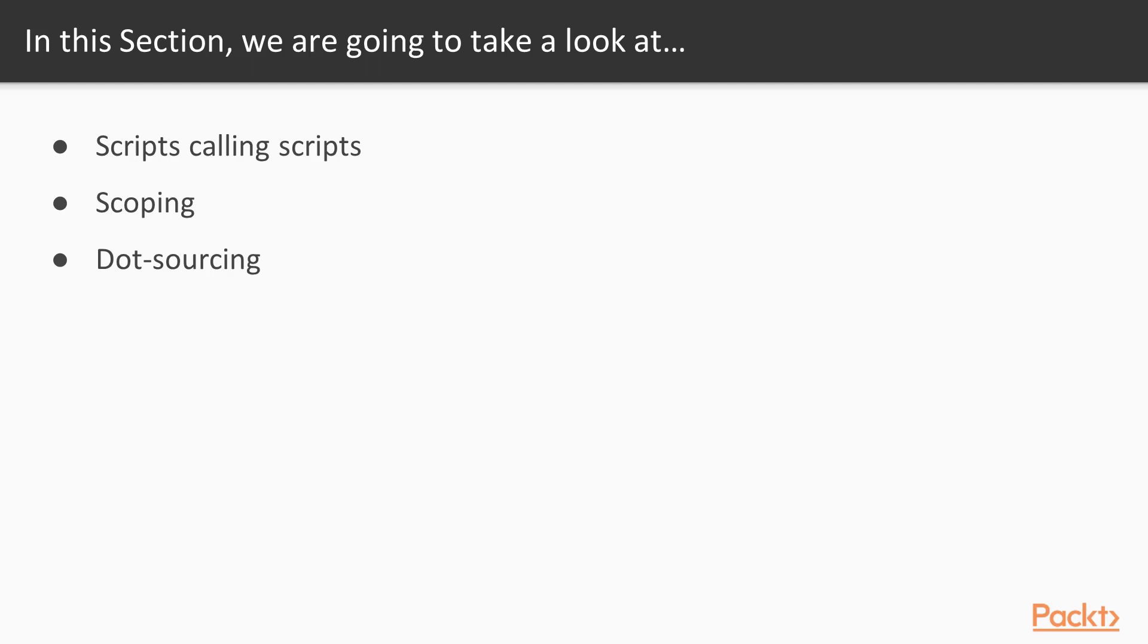Specifically, we will talk about how to call scripts from other scripts, how to use scoping to organize your code, and finally we will talk about the technique called dot-sourcing to load code from other script files into the current scope.